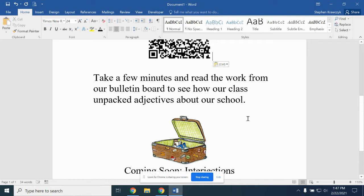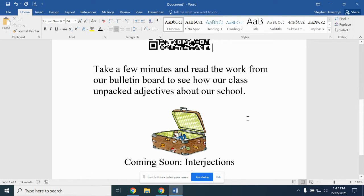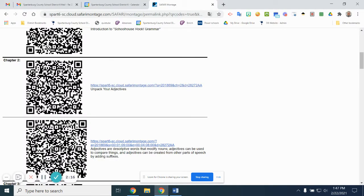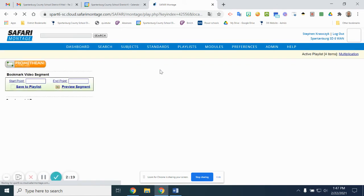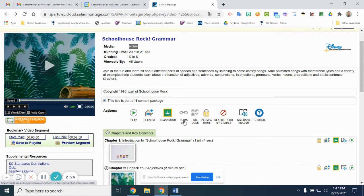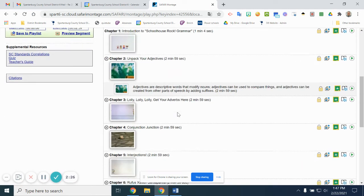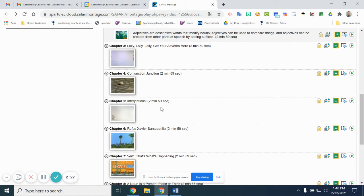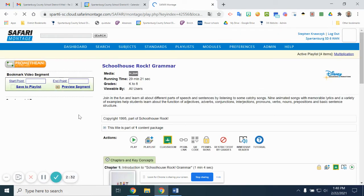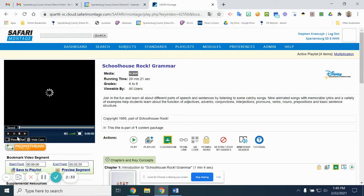The other thing we can do very similarly is rather than copying a QR code, we can get the link. It's very similar, which is why I want to include it in this video. Let's say maybe the next thing I'm going to study are my interjections, so I go ahead and highlight the one I'm looking for.